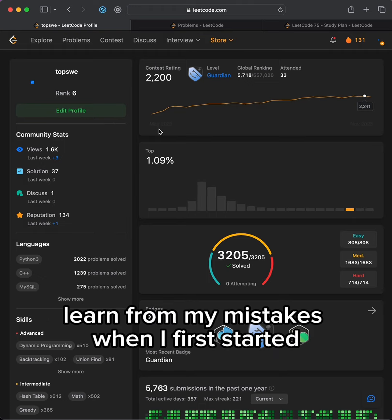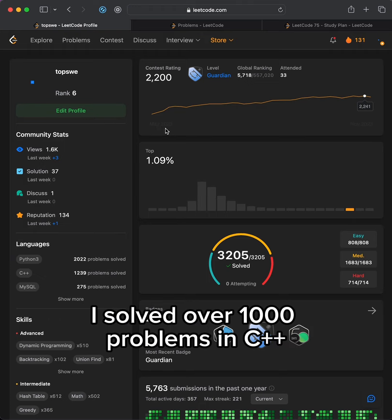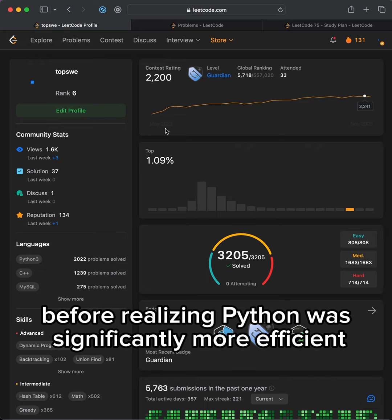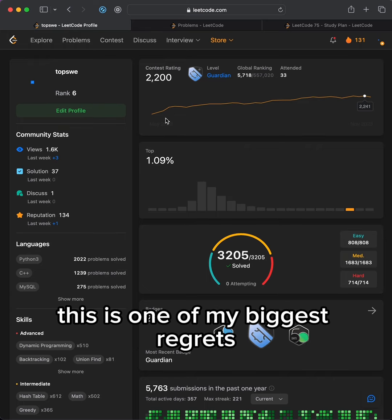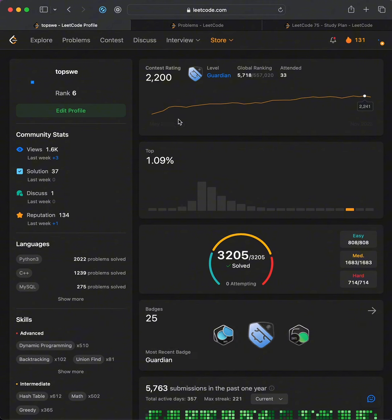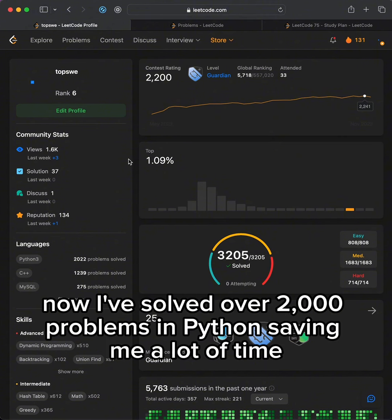Learn from my mistakes. When I first started, I solved over 1,000 problems in C++ before realizing Python was significantly more efficient. This is one of my biggest regrets. Now, I've solved over 2,000 problems in Python, saving me a lot of time.